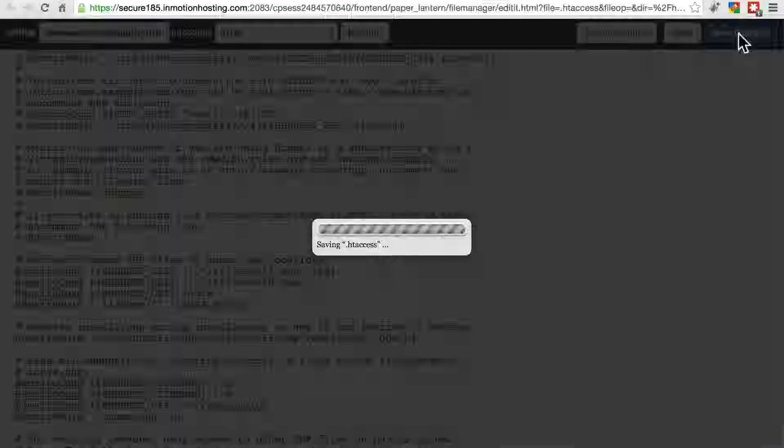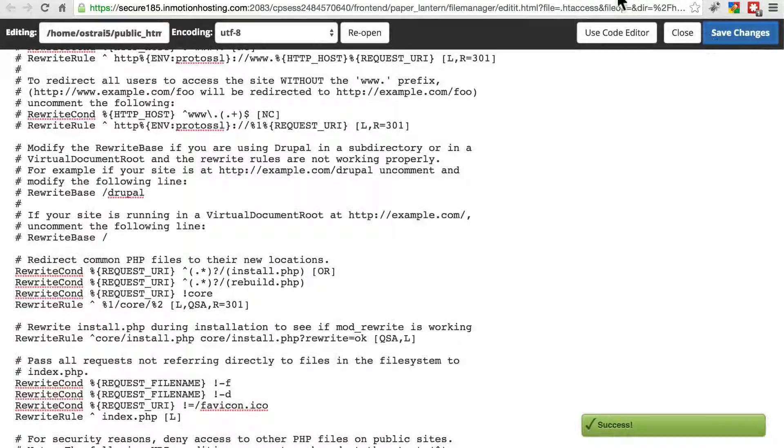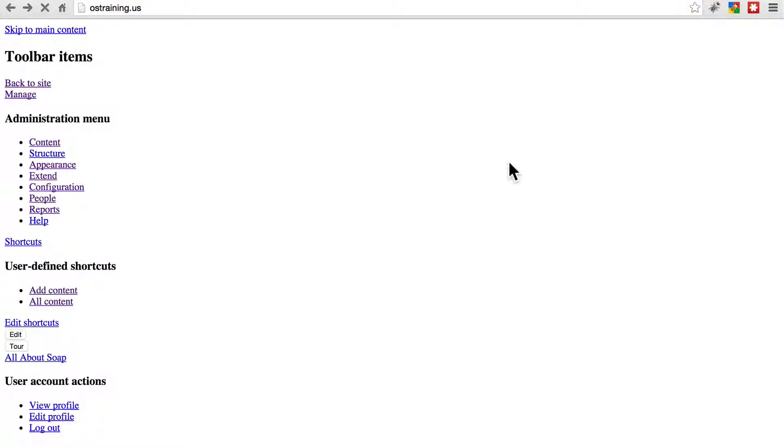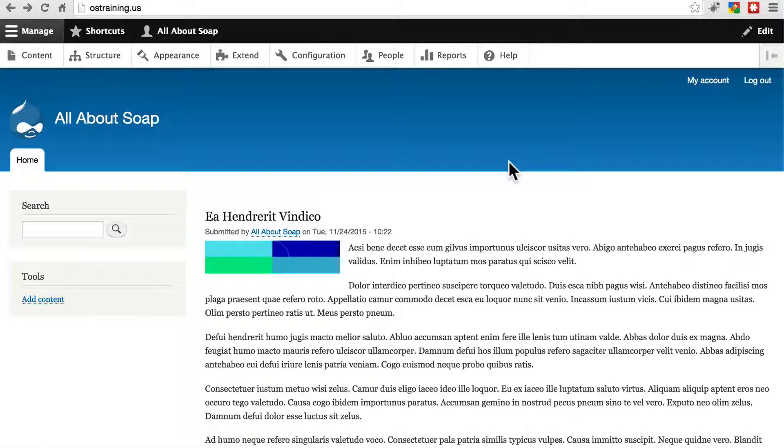If I save those changes, and refresh, the site will work once again.